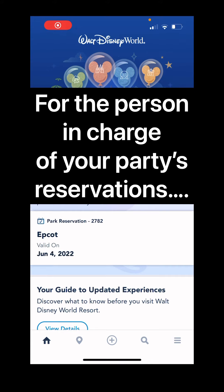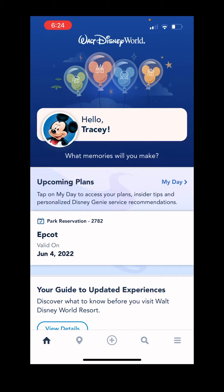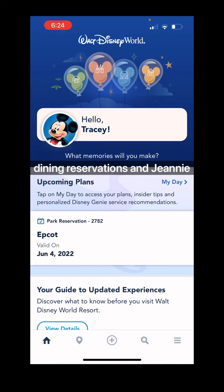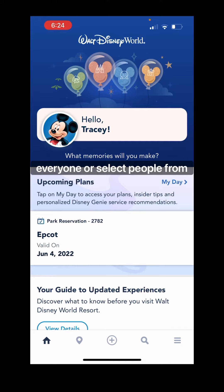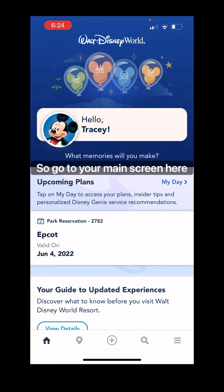This is for the person that's going to be in charge of everybody's reservations in the party. You will link everybody up and you'll be able to make dining reservations and Genie Plus reservations and include everyone, or select people from your Family and Friends list. Go to your main screen in the My Disney Experience app.